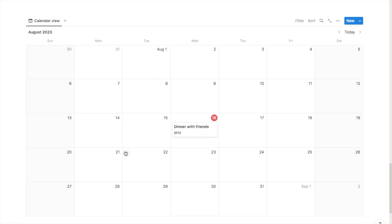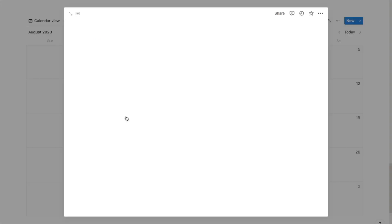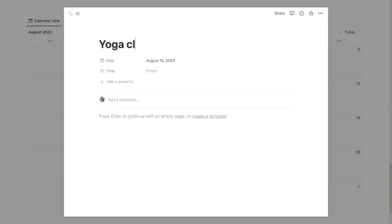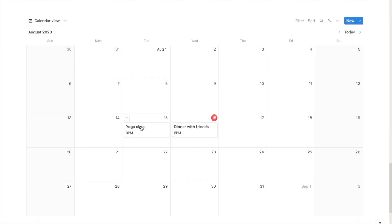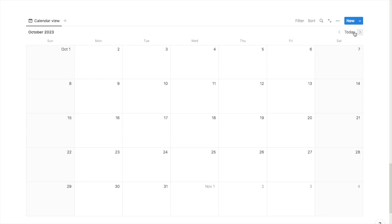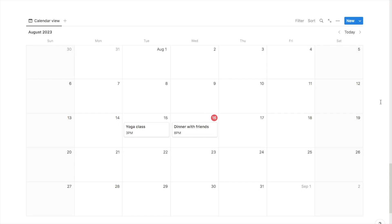I'm just going to add another event to show you how it works. Let's say on this day I have a yoga class, and I'll put the time as 3pm. Clicking back onto the calendar, that's now added. It's really quick and easy — just click the little plus icon and fill in the details. It's also really easy to navigate through the calendar using the little arrows to move between months. And that's essentially it — a very simple calendar that's quick and easy to set up.